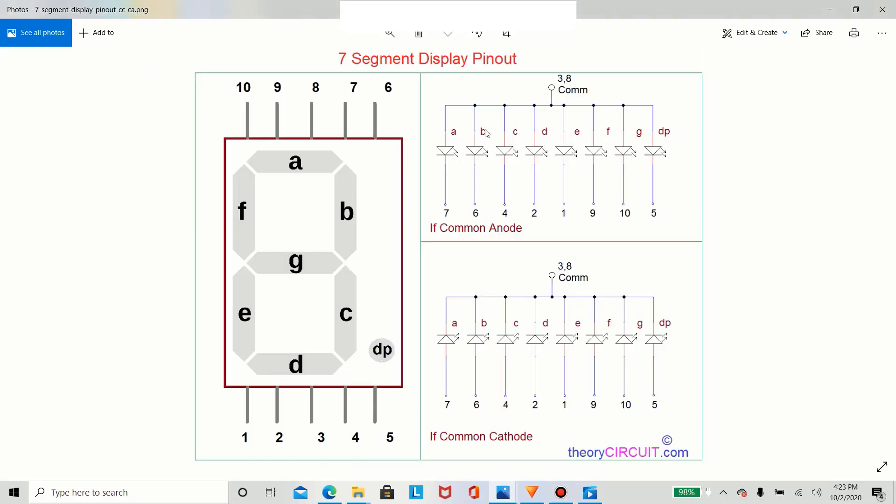So here's a diagram of what a 7-segment display looks like. As you can tell, each individual segment is labeled with an individual letter. And this is important because once we are going to program with the Arduino, we're going to define each of these segments into our Arduino. And we're going to call which pin we're going to set these segments on our microcontroller.